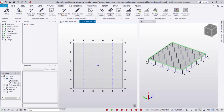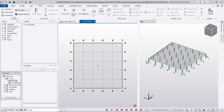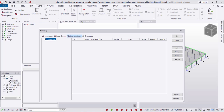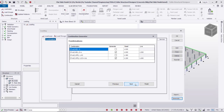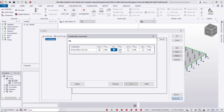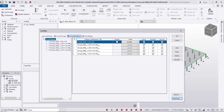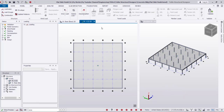Now I'm going to create the load combinations. From this icon I'll select Generate, then Next. In this example I'll use only one combination just to show how to design the flat slab. Next, next — I'll select all — then Finish. These are the load combinations; click OK.